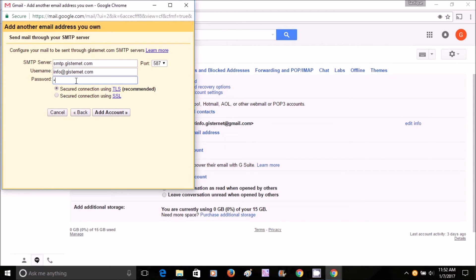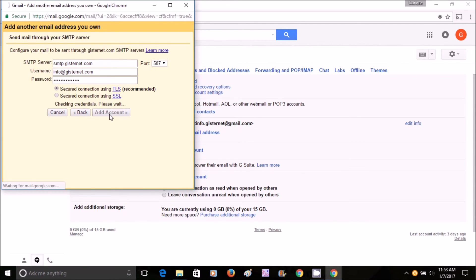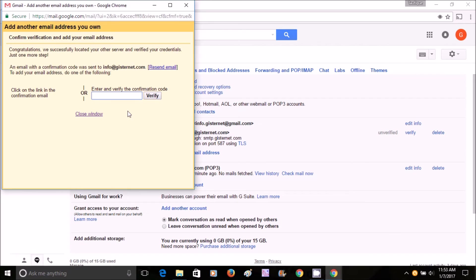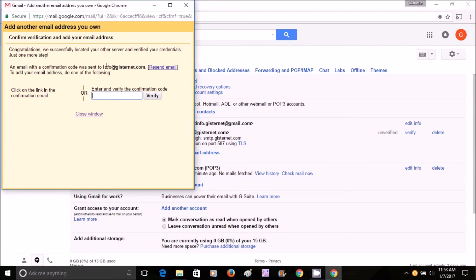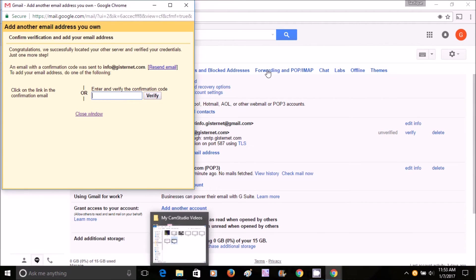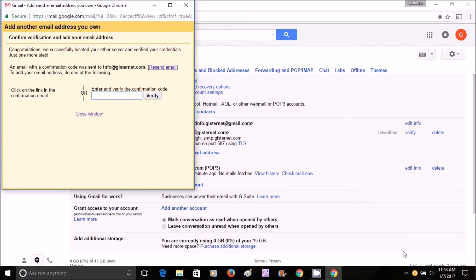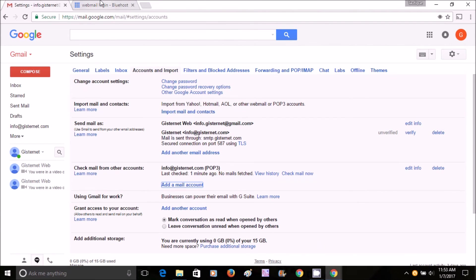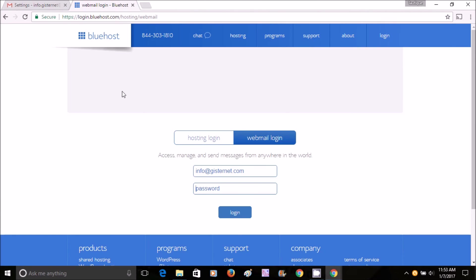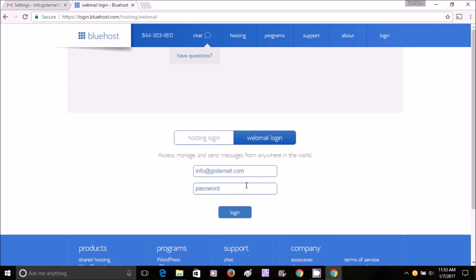Now it's telling you that to verify that your email address is actually yours, you need to go to the Bluehost server email and login there to verify. Google sent you a verification email, so I'm going to put down my email address and password.